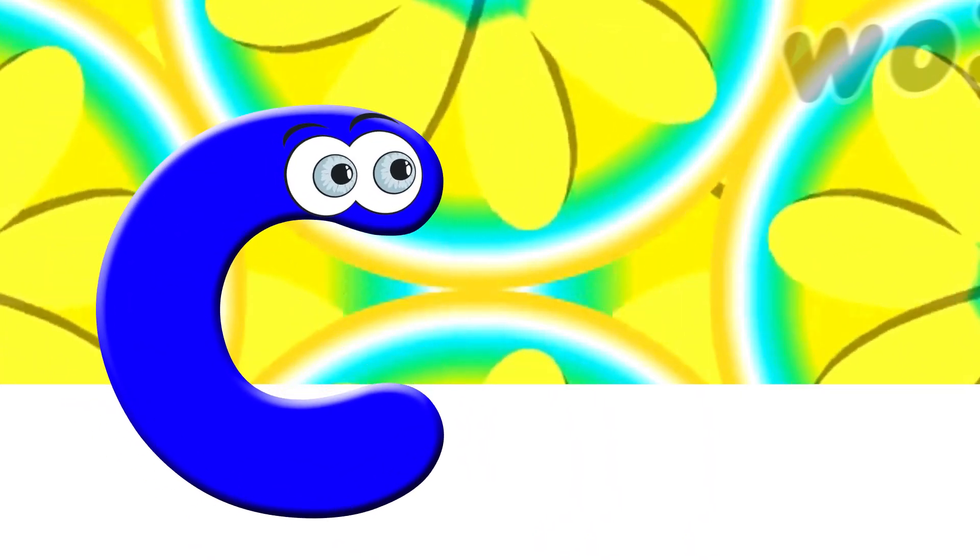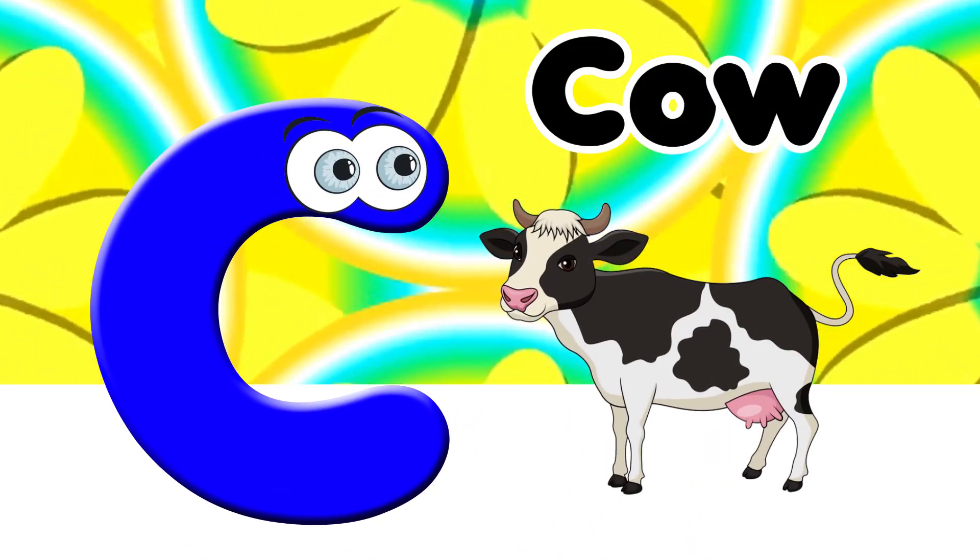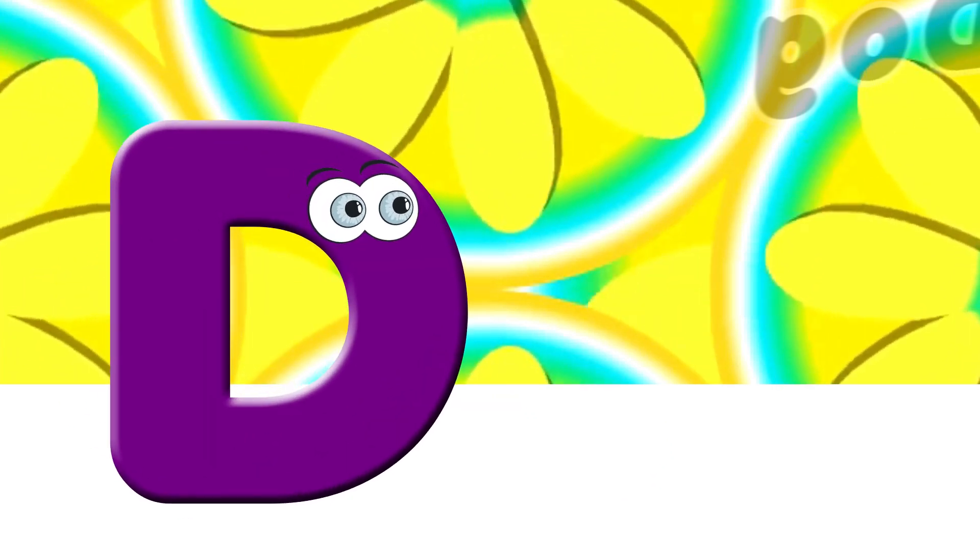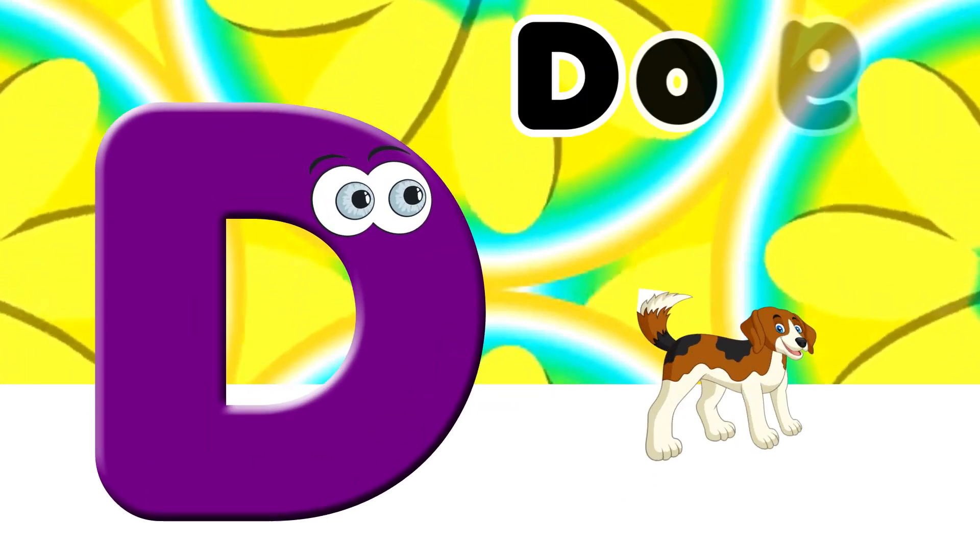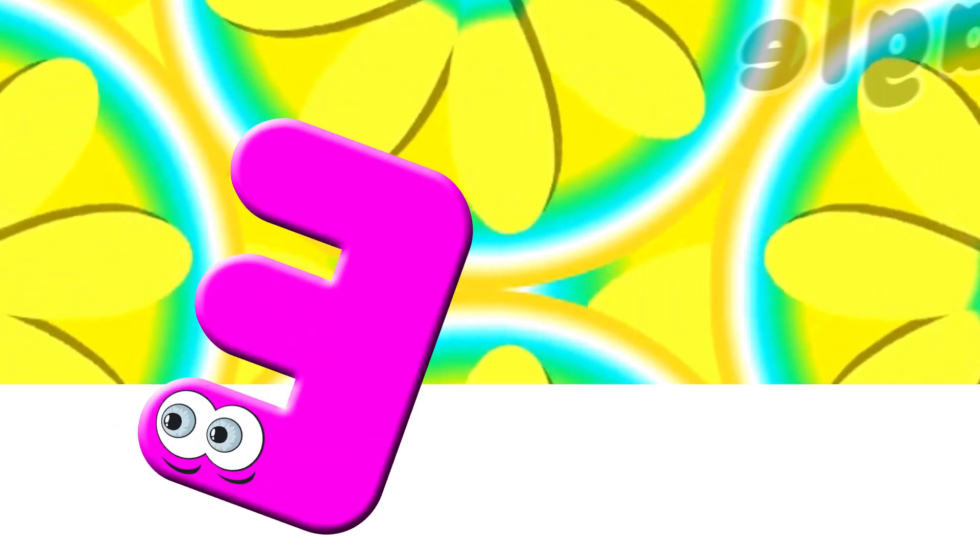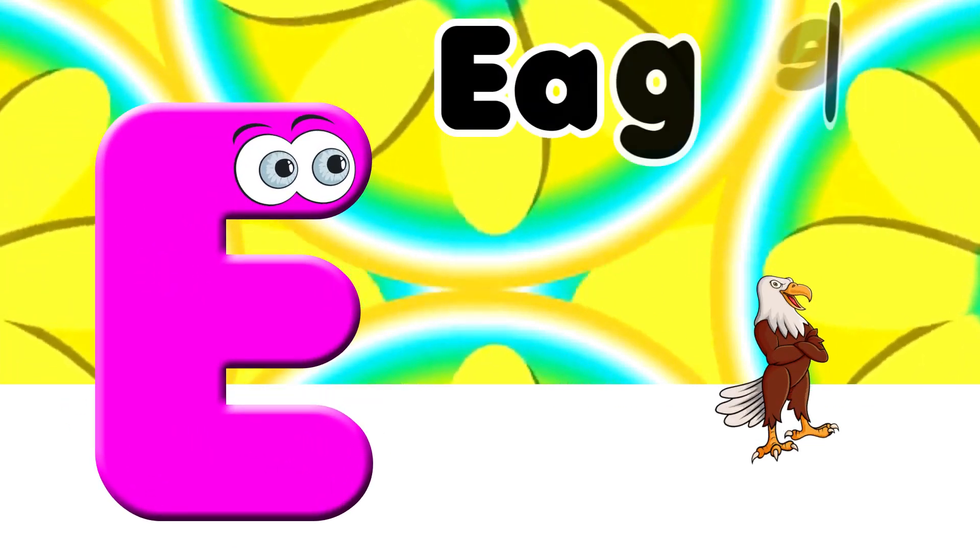C for Cow. D. D for Dog. E. E for Eagle.